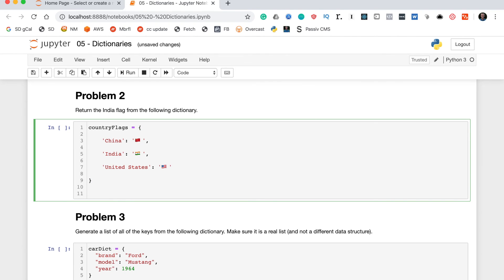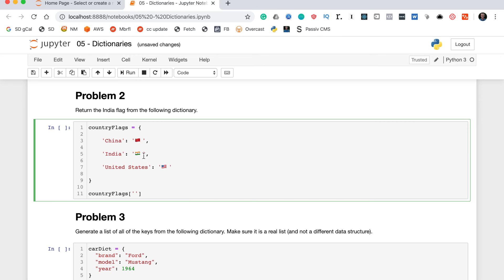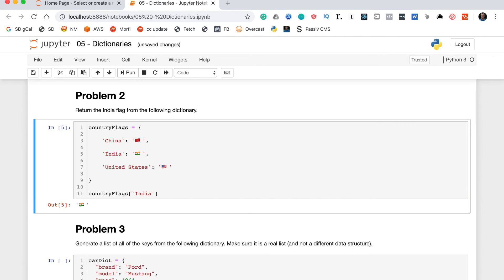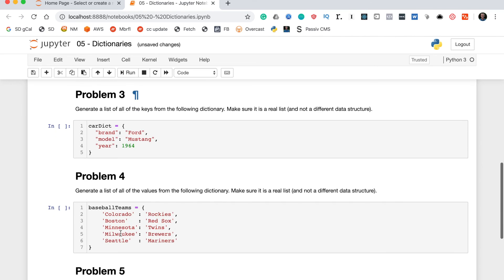How do we return the India flag from that dictionary? You'll recall from our lesson on dictionaries that if you pass in the key of something in a dictionary within square brackets at the end of the variable name, it will actually return the corresponding value. In this case, we'll write country_flags, put square brackets on the end of the variable, and then within the square brackets we'll pass in the key India. This should return the India flag. Excellent.